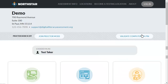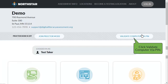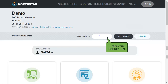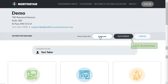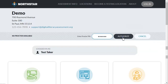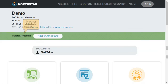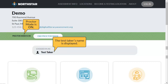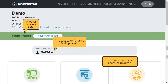To turn proctor mode on, click 'Validate Computer via PIN.' Then enter your proctor PIN and click 'Authorize.' When proctor mode is on and the test taker name is displayed, the assessments are ready to be proctored.